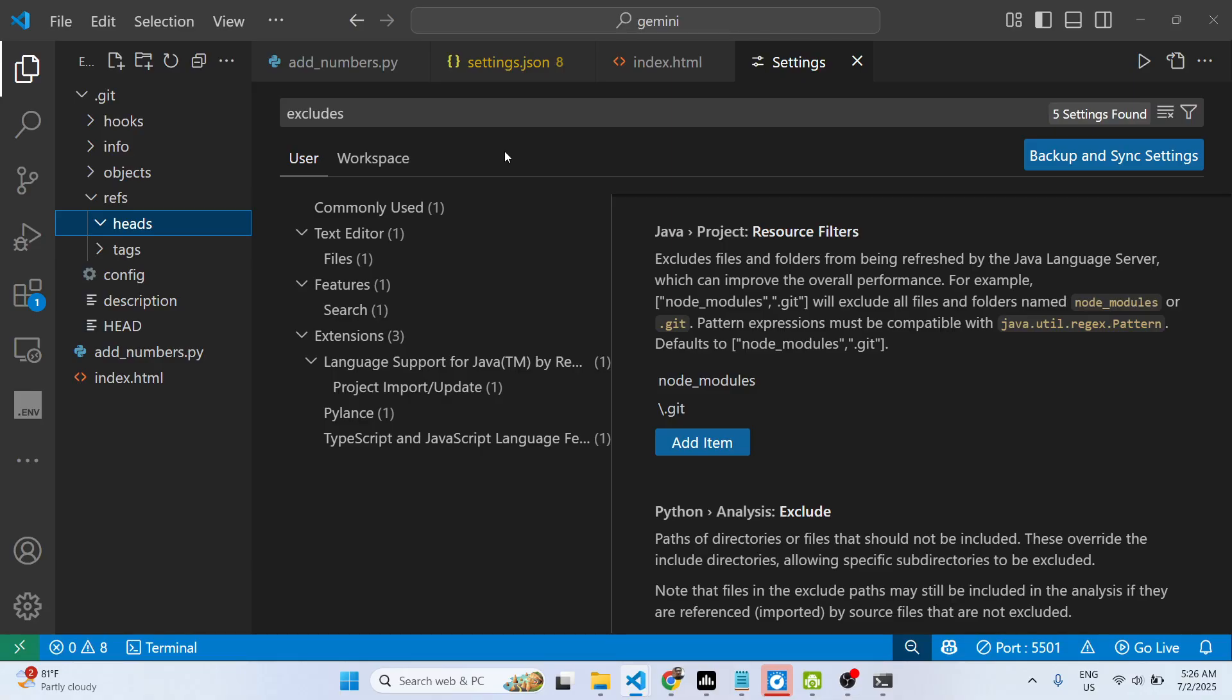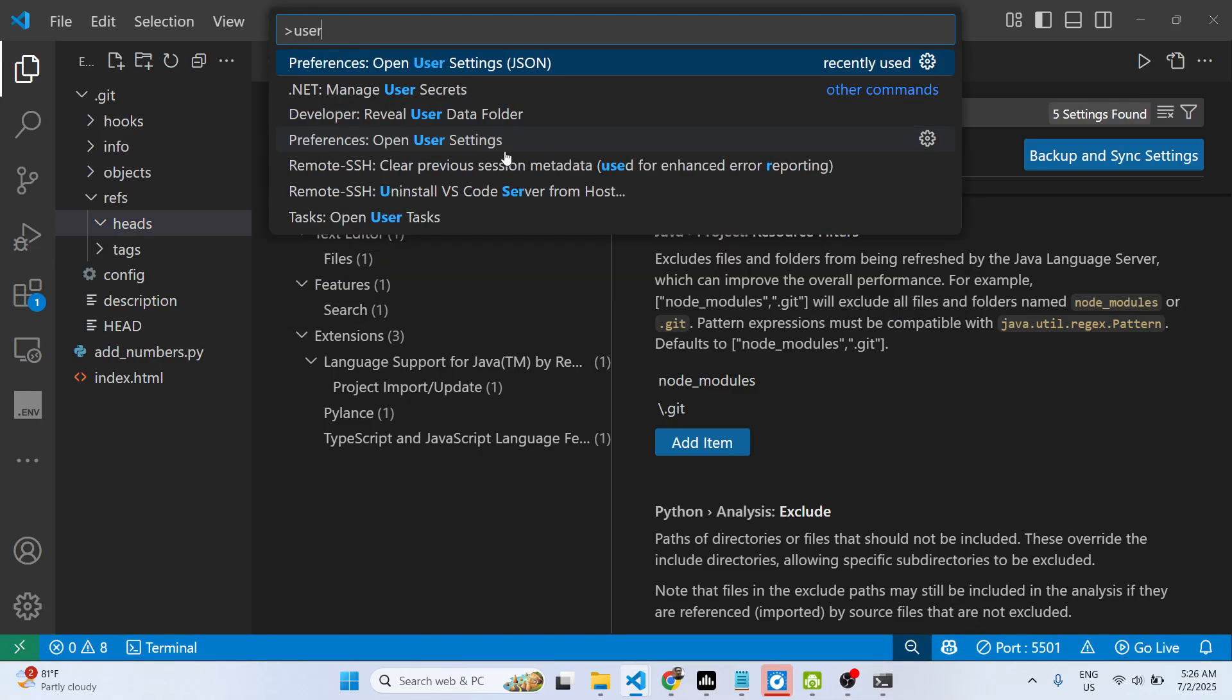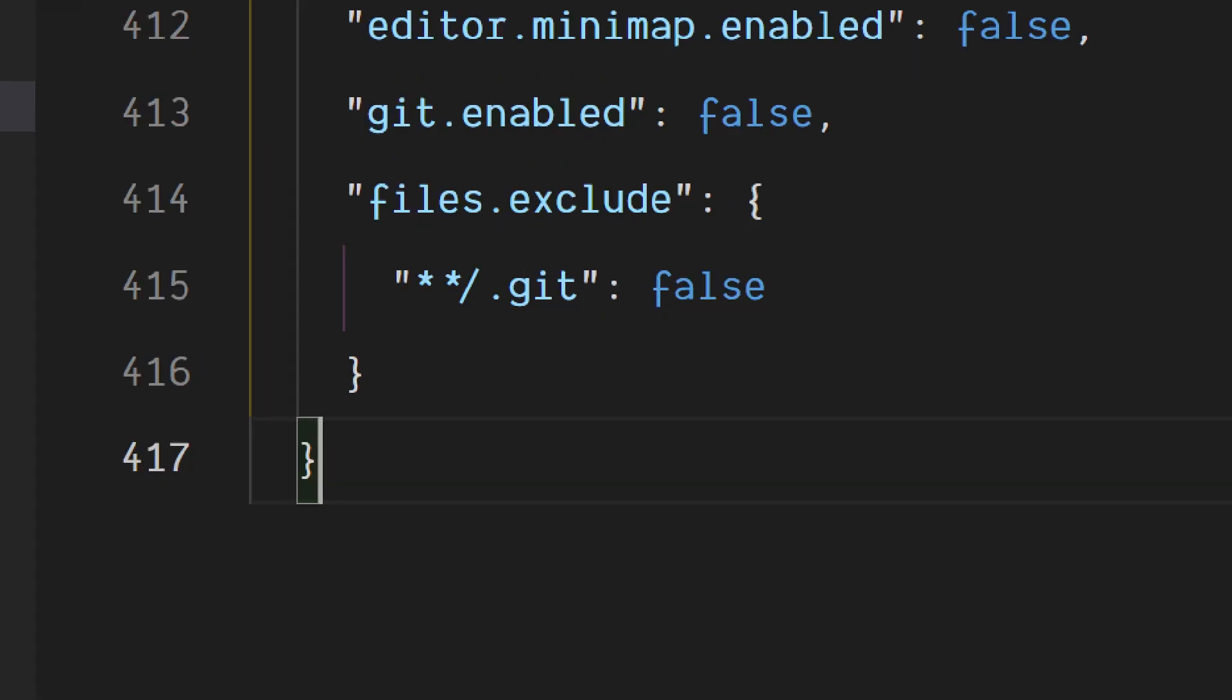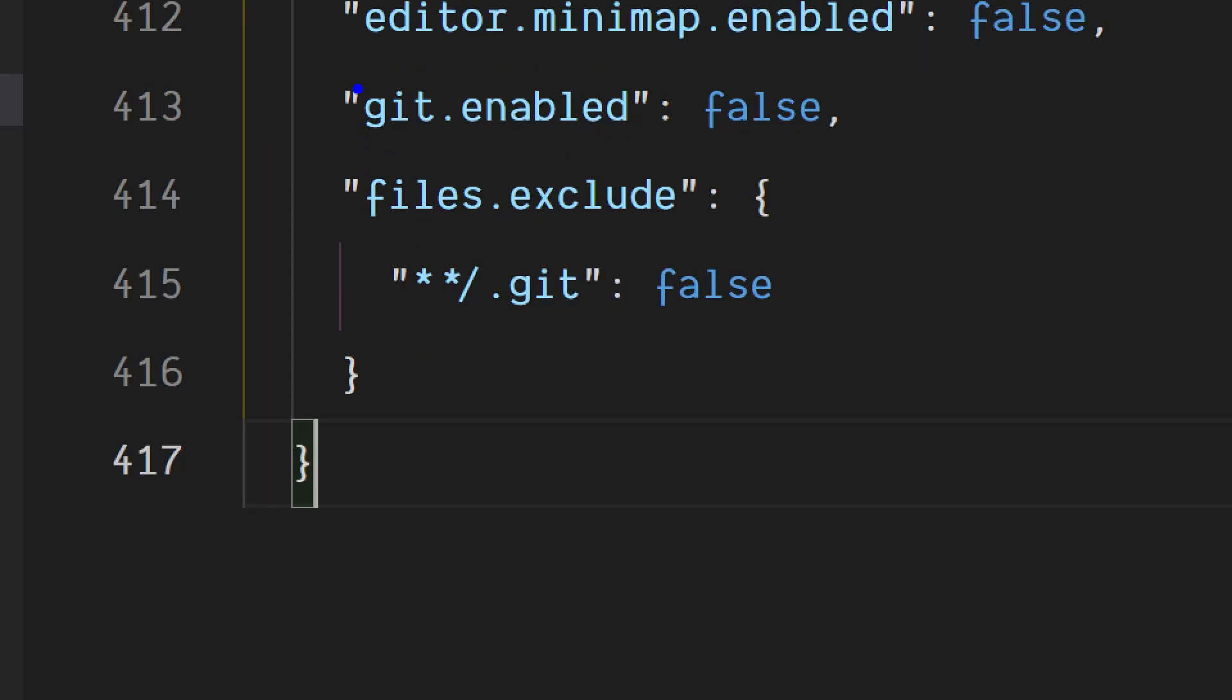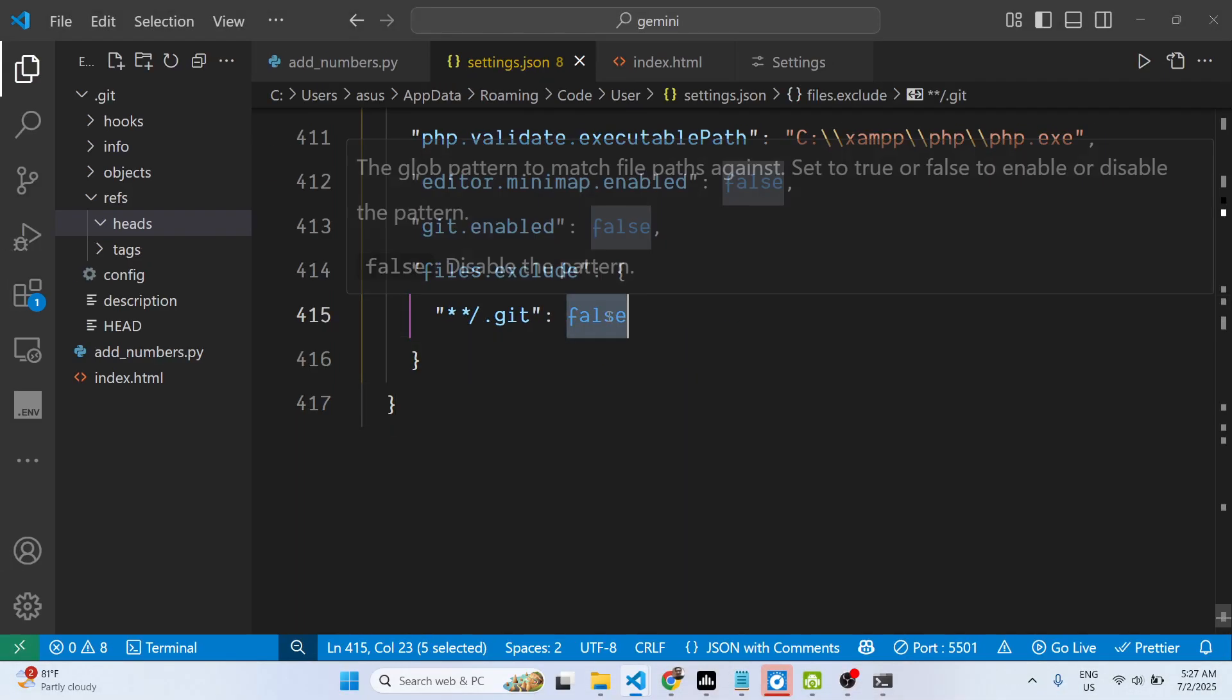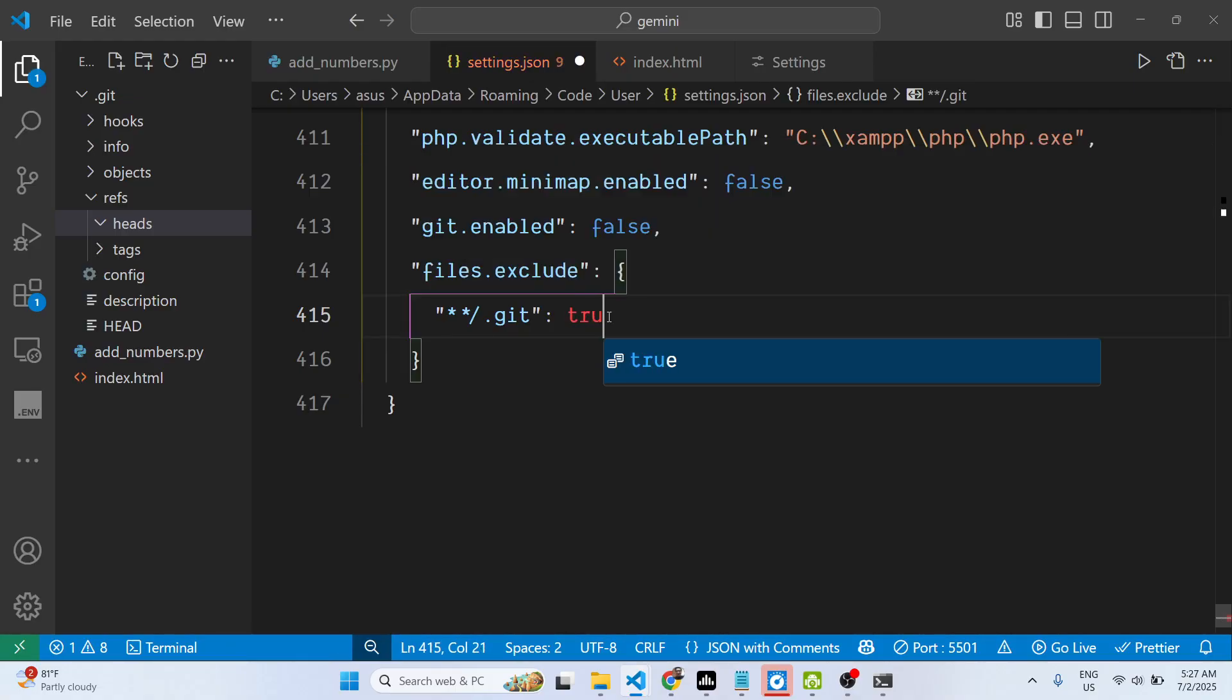The second way you can do the same thing is by going to the user settings file and adding files.exclude, then setting it to false. You can toggle this to unhide it.